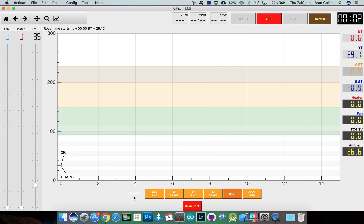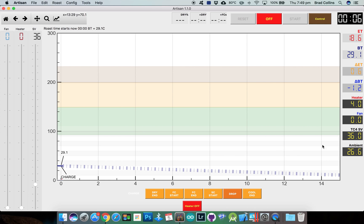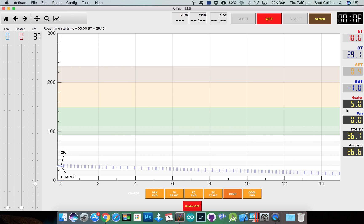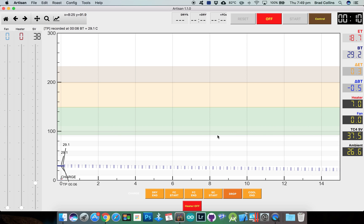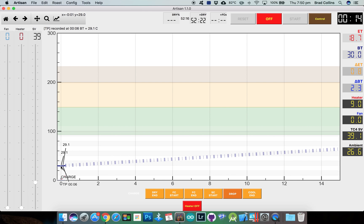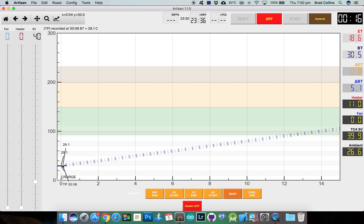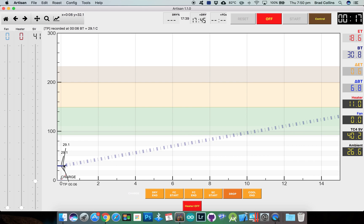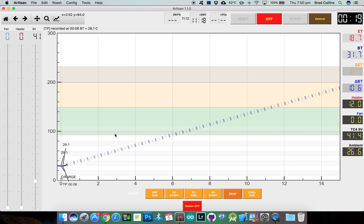When we click Charge, the PID will turn on and Artisan will read the set variable from the ramp soak profile and send the set variable to the TC4 and the TC4 will calculate the required heater value to follow the ramp soak profile.